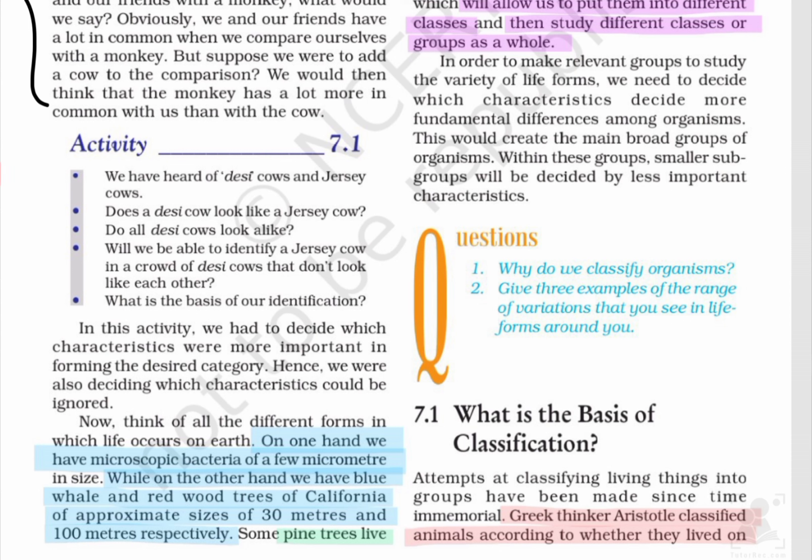यहाँ पे हम लोग को बस यही बताया है कि किसी भी organism को group करने के लिए, एक group में डालने के लिए, हमारा basis of identification उसका characteristic होगा।